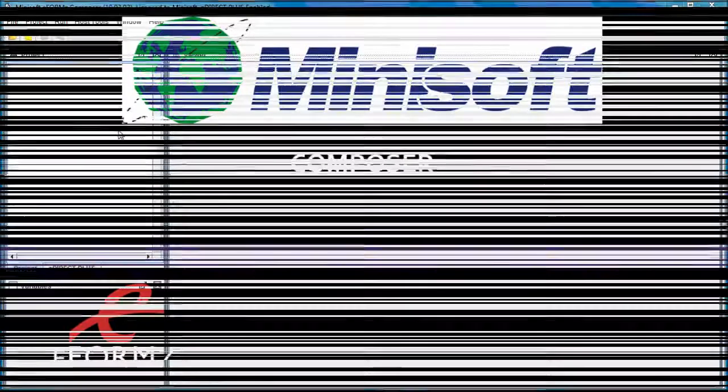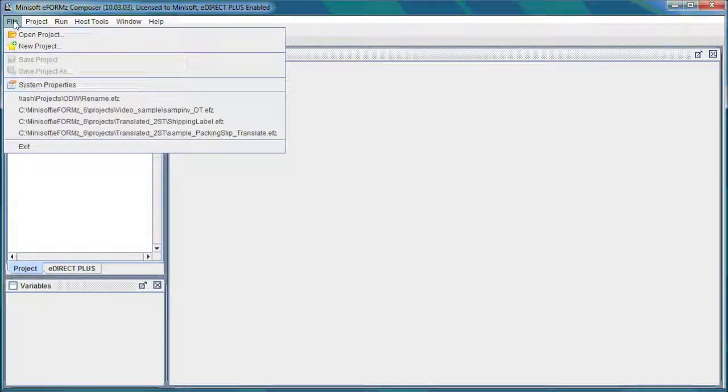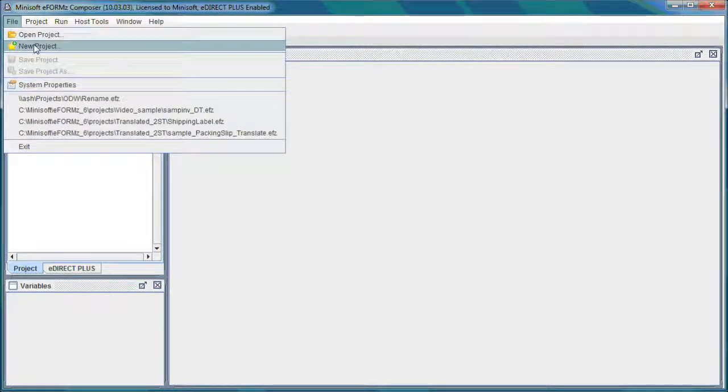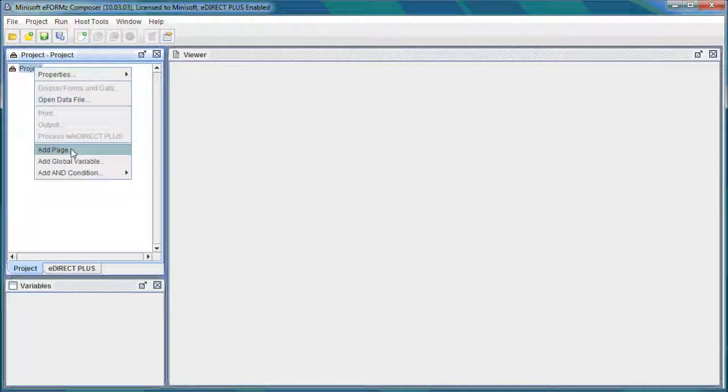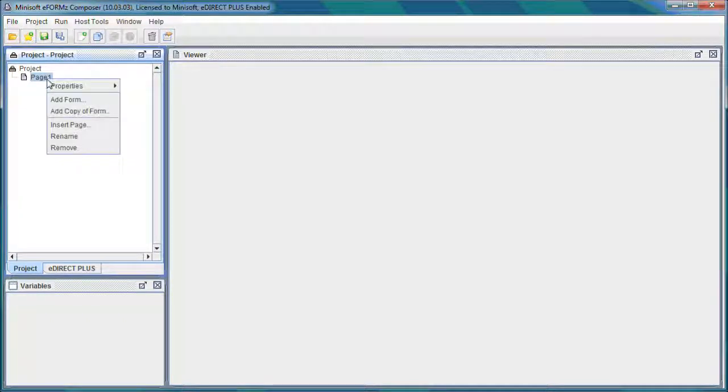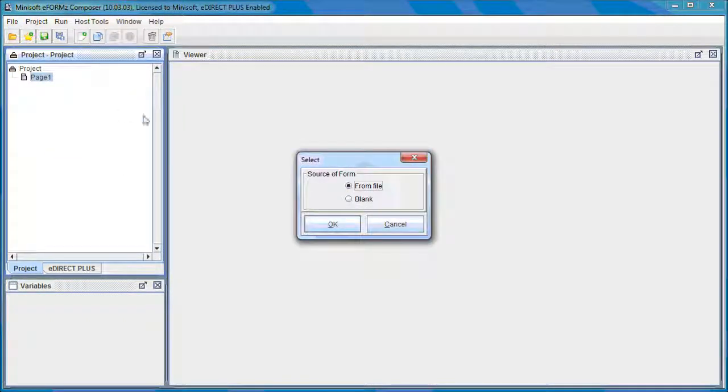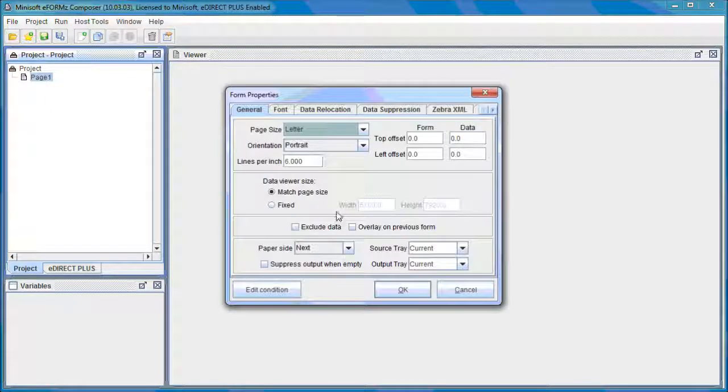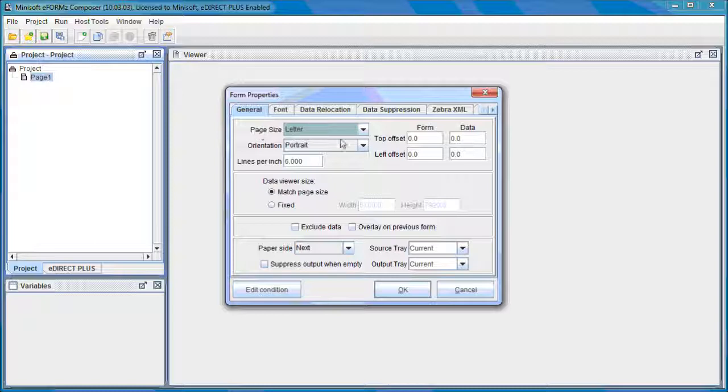So we have the Composer open. And what I'm going to do is just create a new project by selecting File, New Project. Go ahead and add a page. Select OK there. Right-click the page and select Add Form. And we'll go ahead and select Blank.